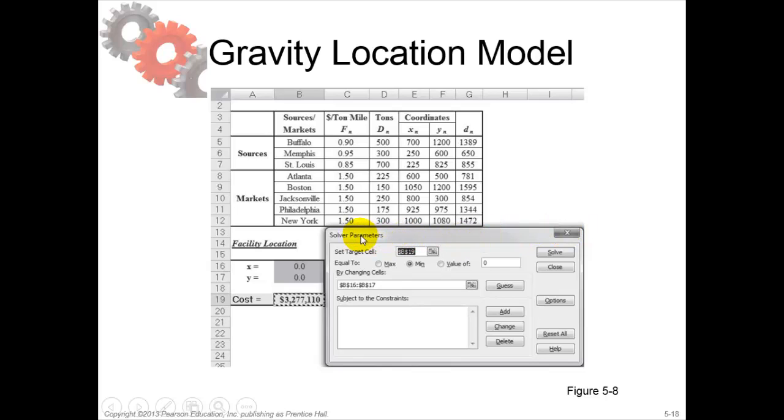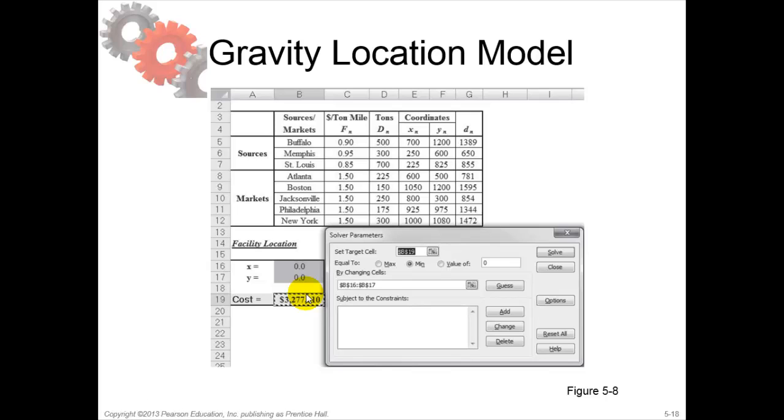The final solution will end up with x and y coordinates, where the total cost is the lowest possible.